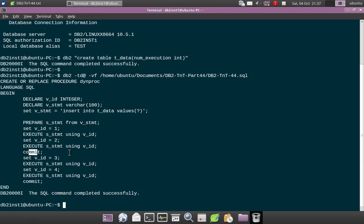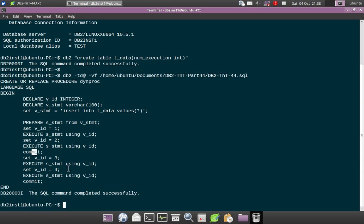And after inserting, like after executing two execute statements, you are seeing a COMMIT here, which means the transaction is completed. So what should happen is the normal behavior will be like single prepare, all the four executes will get executed.